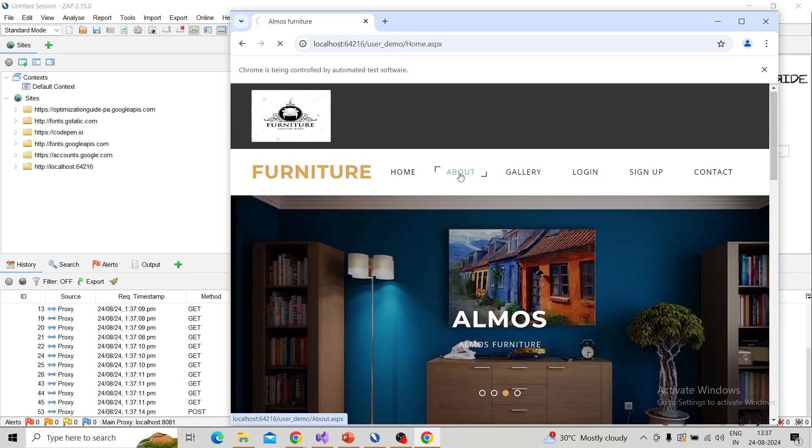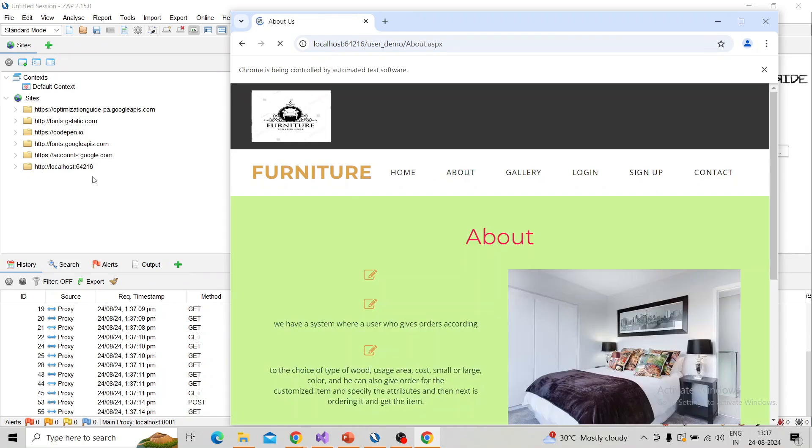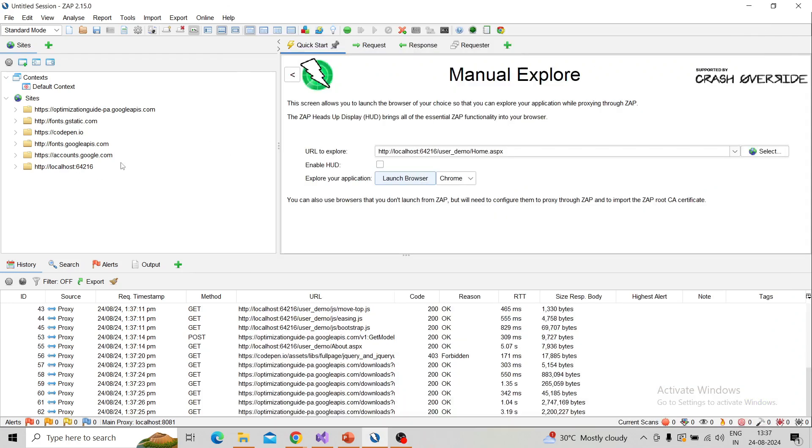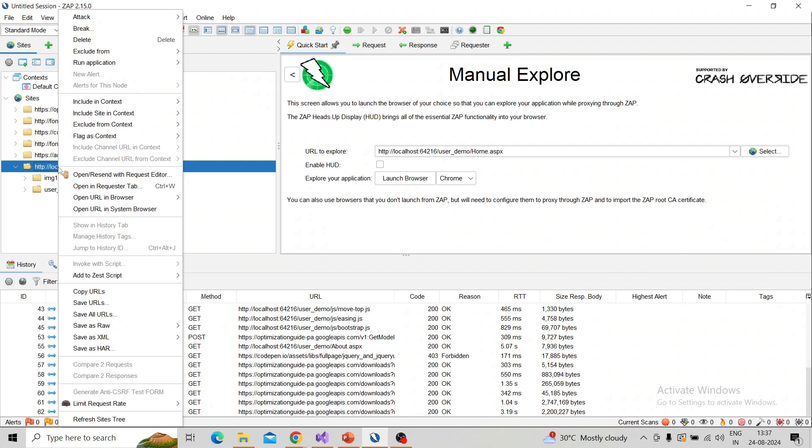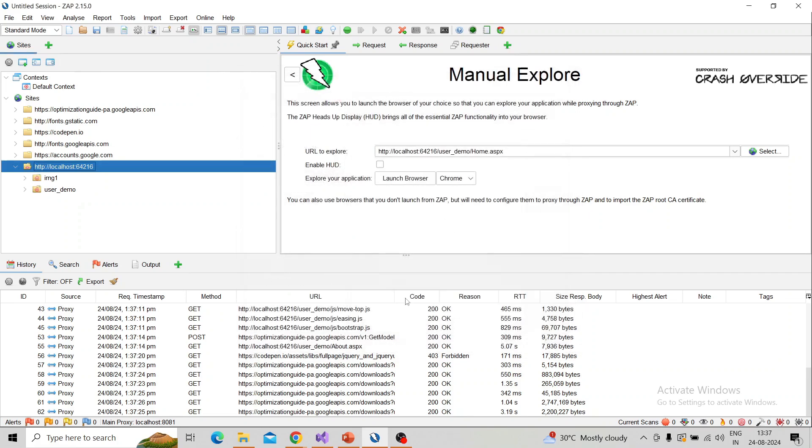Then I click on the about page. I have performed some actions and they are captured over here. So I need to add this into the context. Right button click and click on—I have added this into default context. Click on default context and click OK.